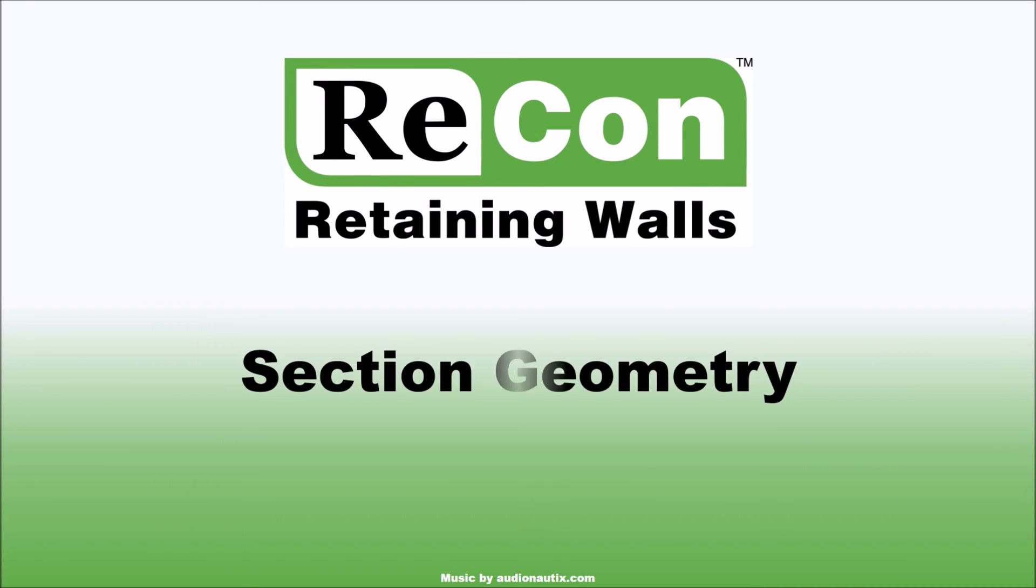Thanks for watching this tutorial video on setting up your section geometry within Recon Wall 4.0. If you have additional questions regarding how to set up your section geometry, please refer to the software help menu or contact us directly and we will be glad to help you out.